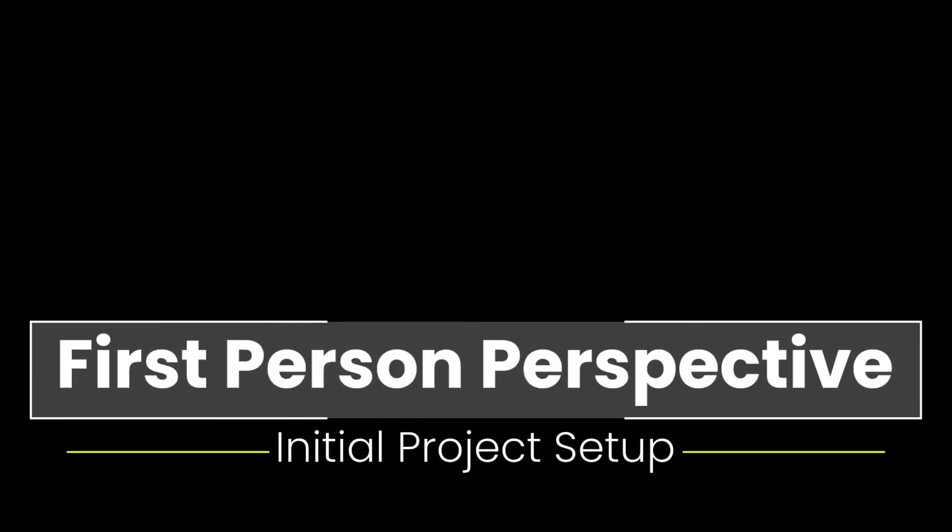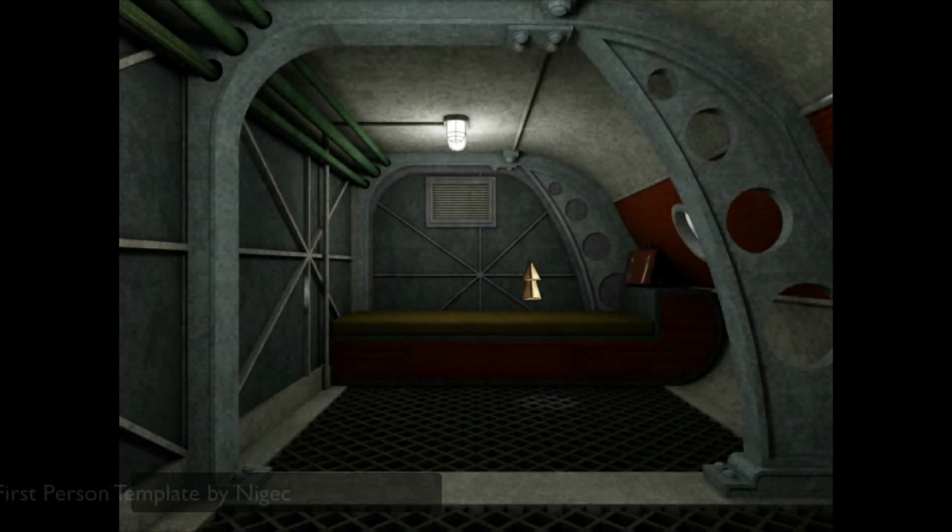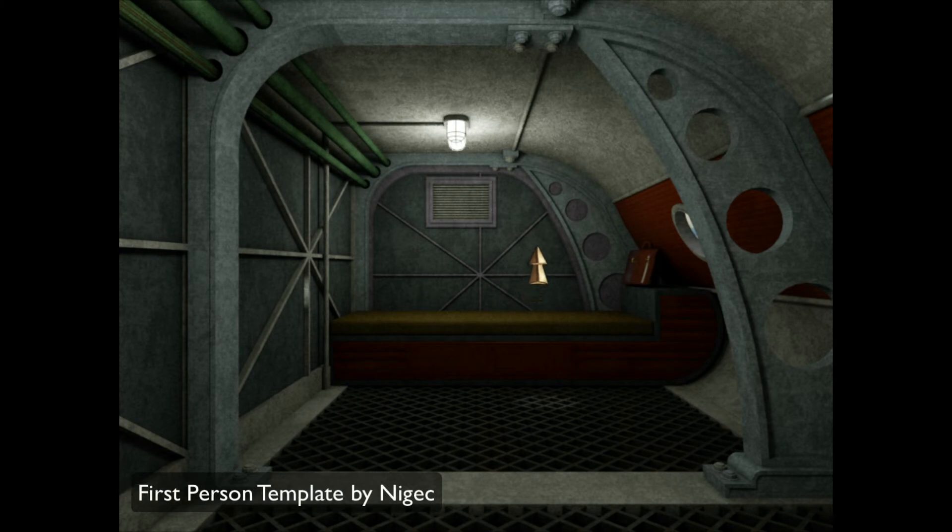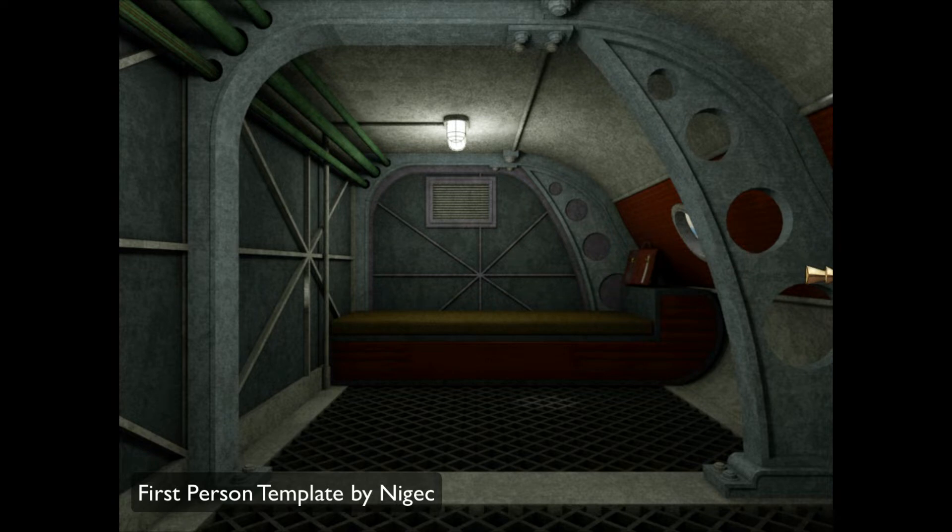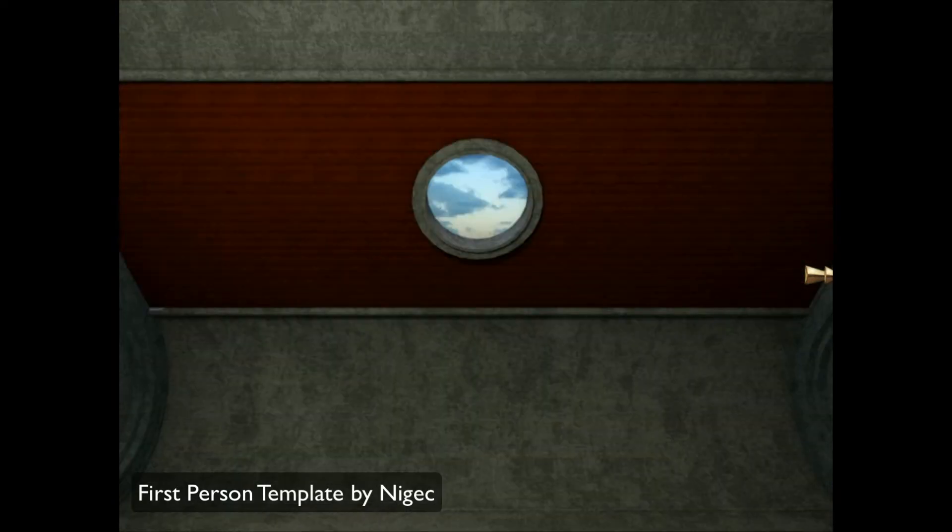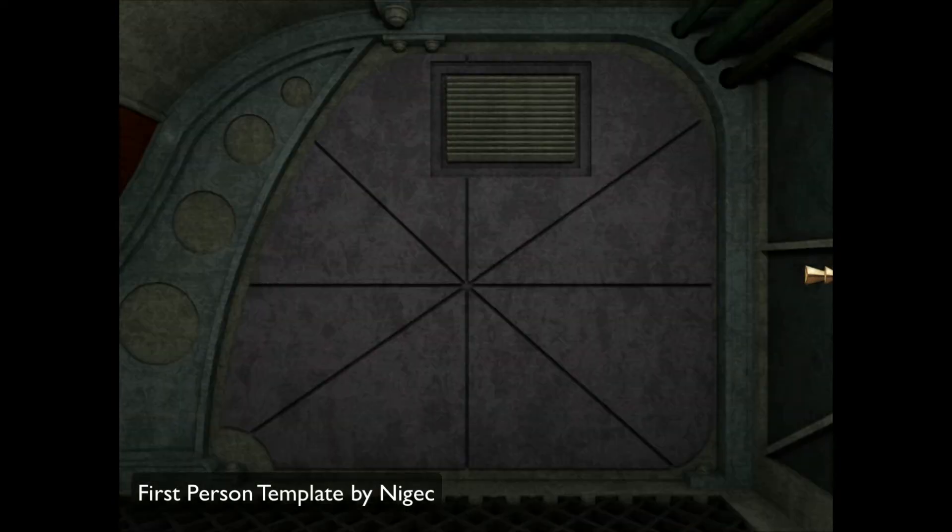Hello there all you visionary people, this is RedSpark and in this visionary tutorial I will show you how to create a basic first-person perspective adventure game.